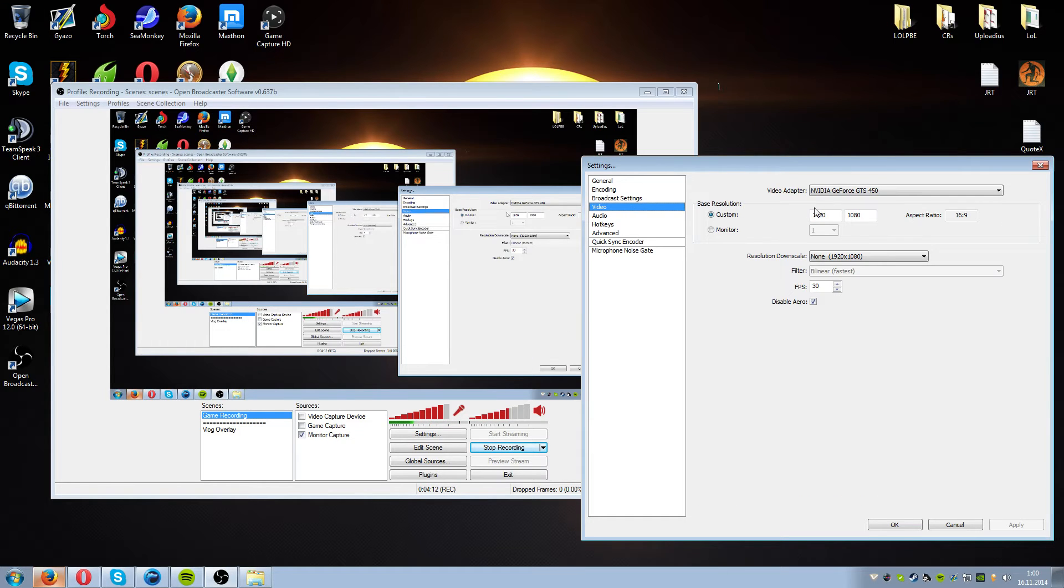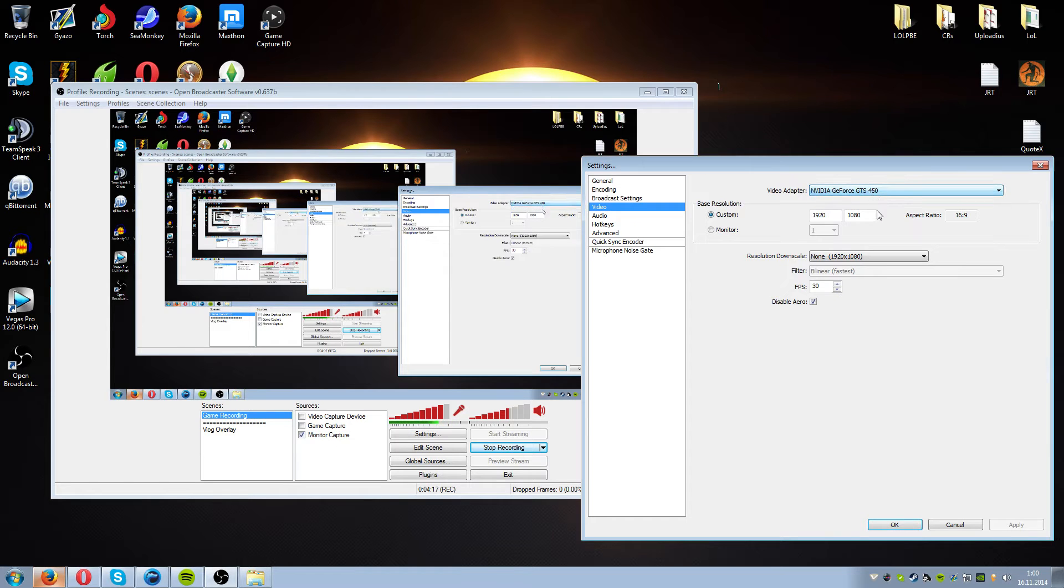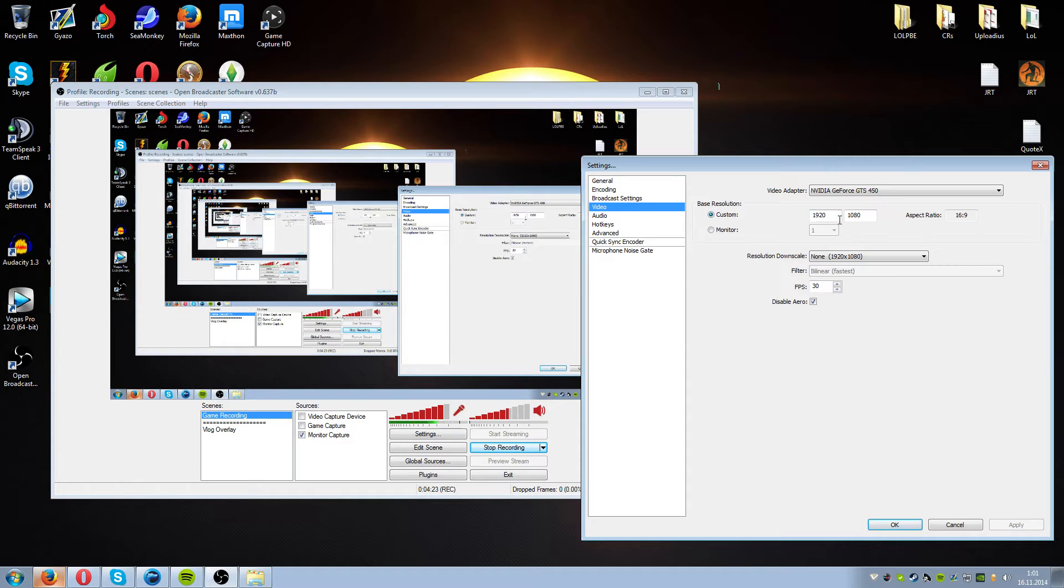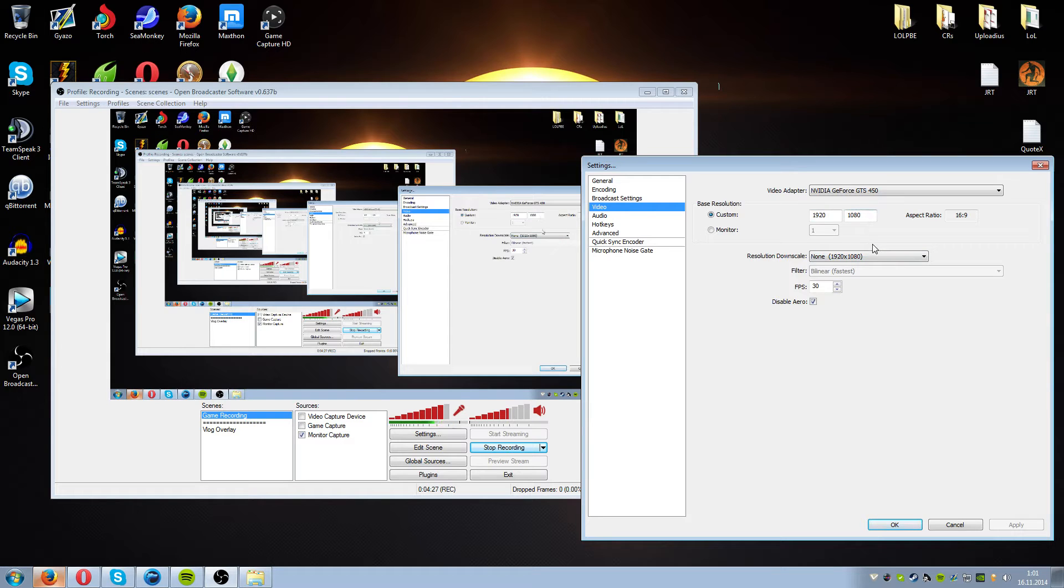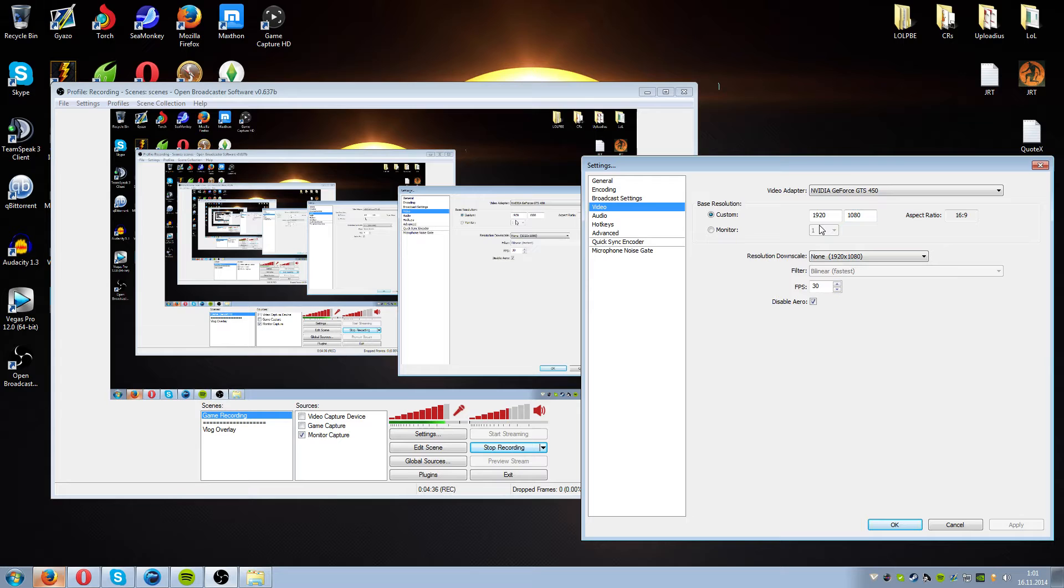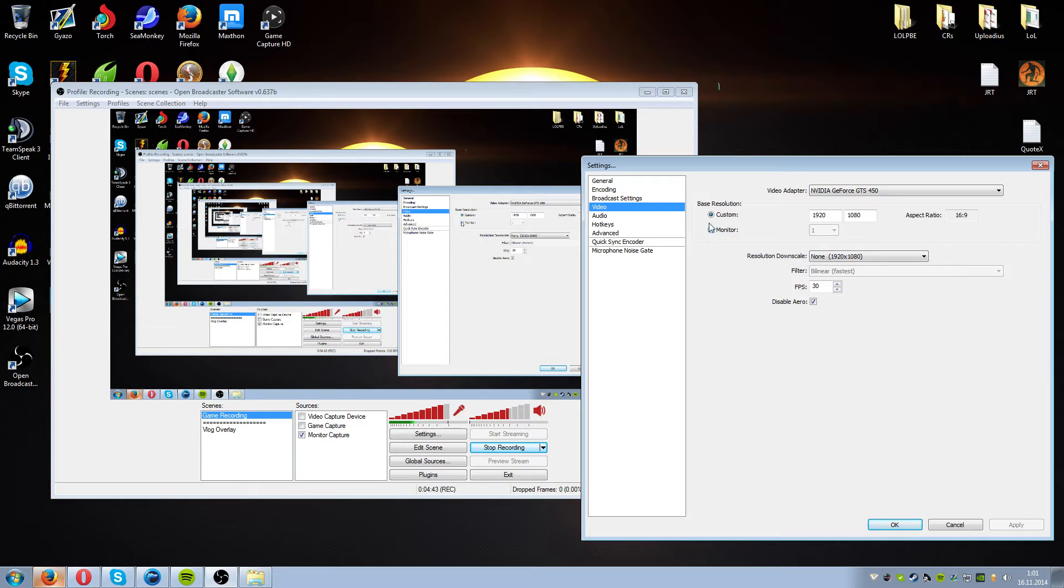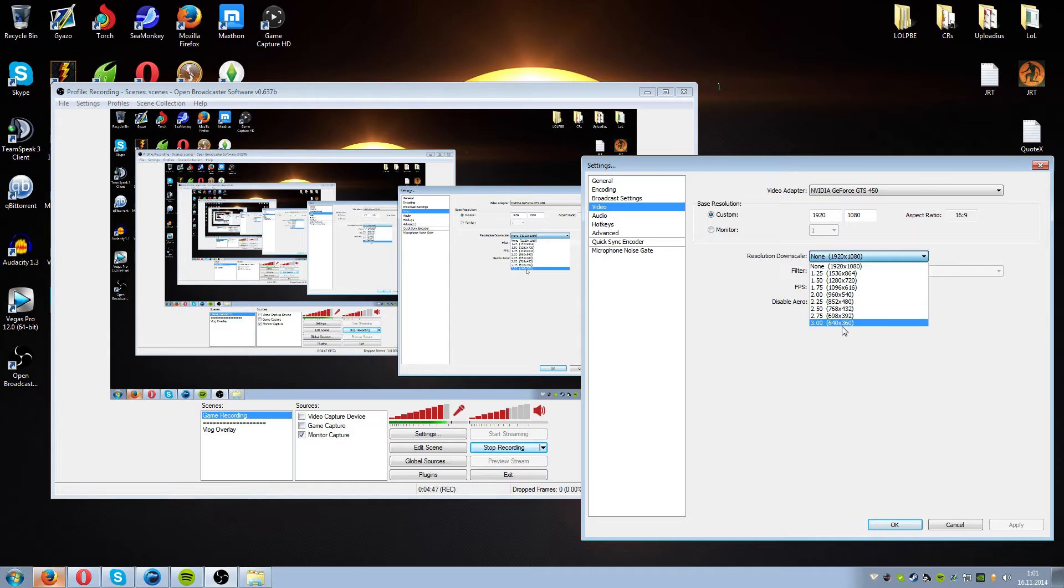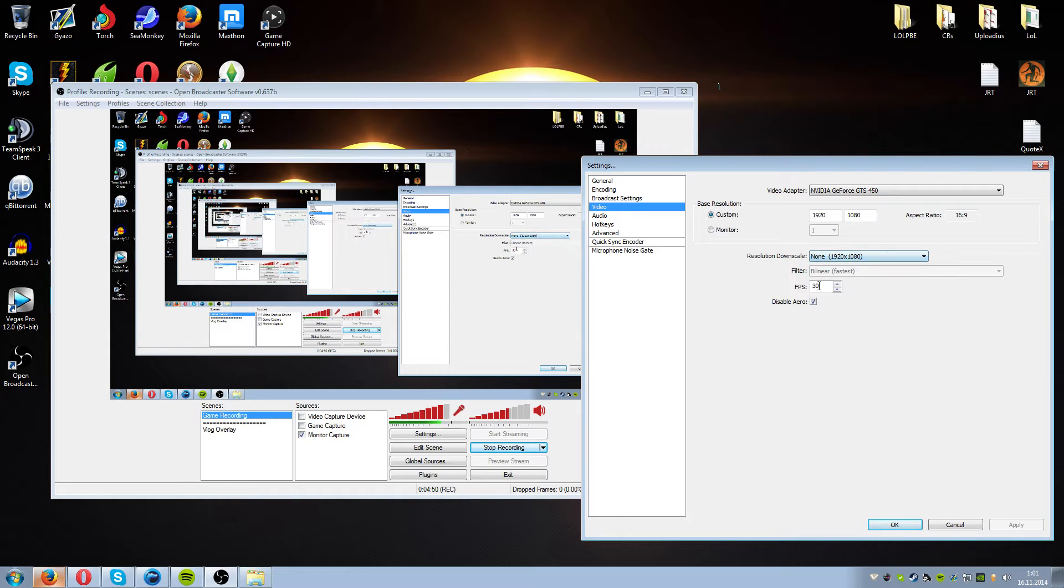Go into the video part. We have our video adapter so the graphic card and you should have NVIDIA or whatever might be your graphic driver. Base resolution should be as your monitor size. So I have 1920 x 1080. Aspect ratio should be 16 to 9. Of course you can have a lower base resolution for better performance. Or you can just use the monitor one here. It's up to you which you want to use. And of course you can downscale the monitor from here if you want to. It's optional.